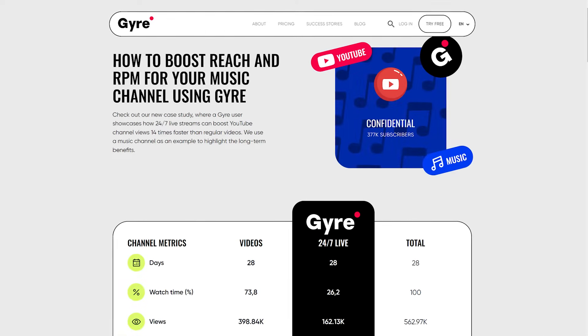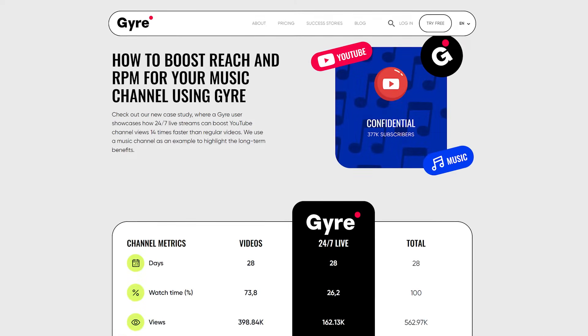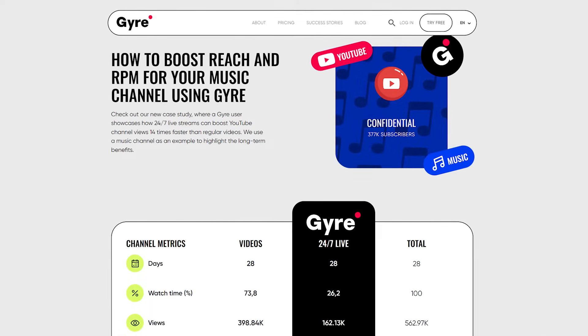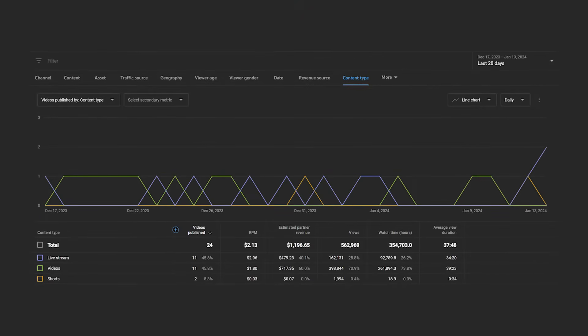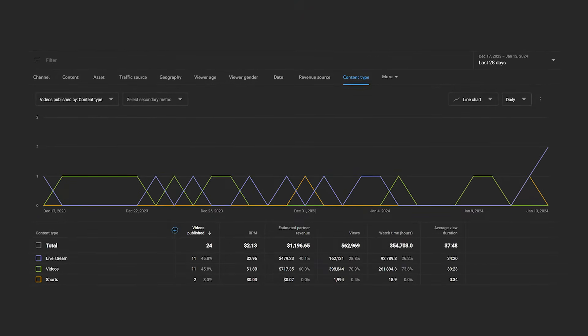This channel in the music niche has used Gyre Pro to not only bring more attention to the channel, but also to increase channel revenue. In just 28 days, this channel has started 11 continuous live streams with their already existing YouTube content.